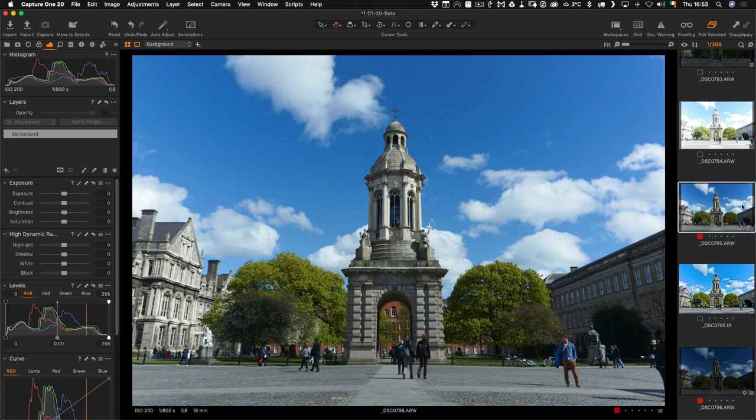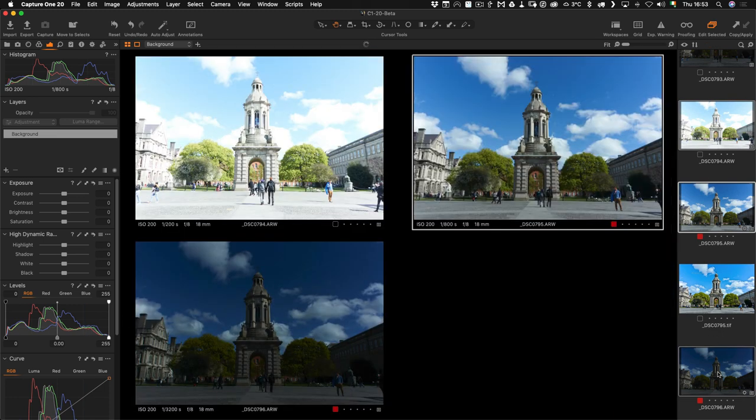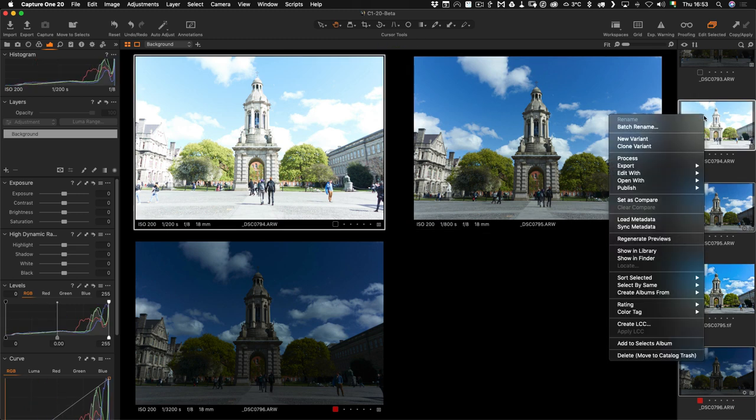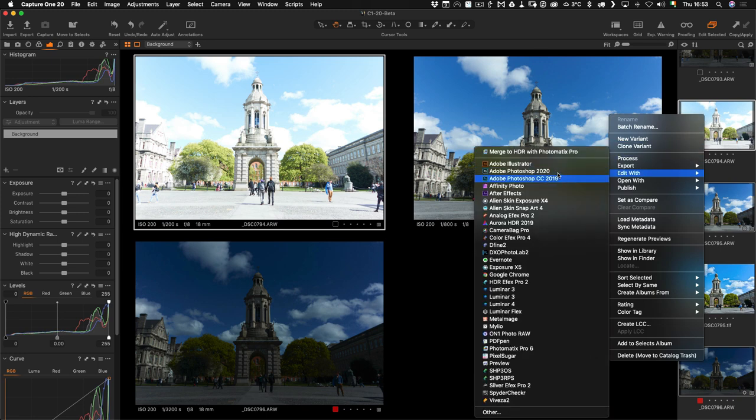The first thing you do in Capture One is select your images that you want to merge. Here's three bracketed files. Then you can either right-click on the images and go Edit With, Merge HDR to Photomatix Pro, or you can also get this from the image menu.